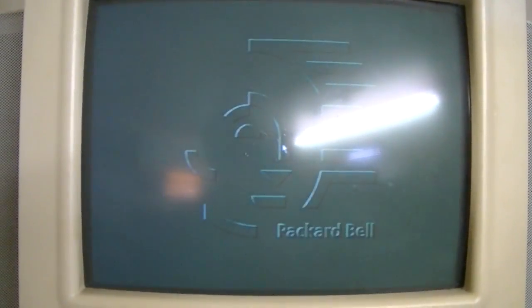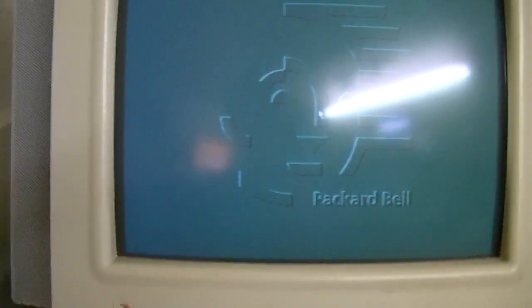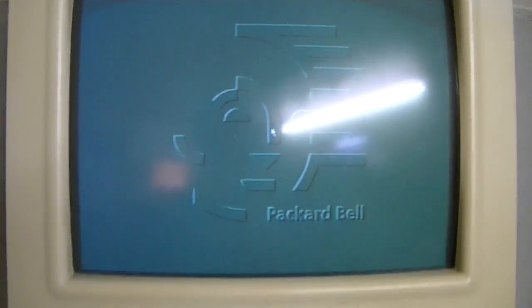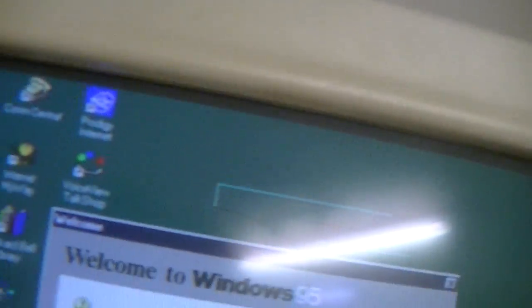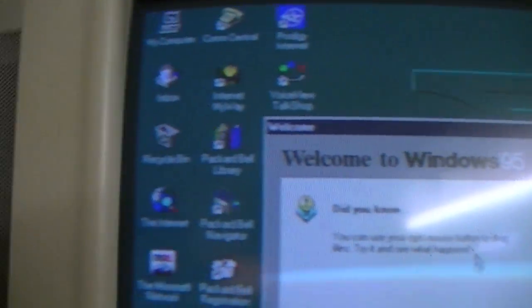So it has a very, very, very, I mean very different software package on here than from what I'm used to with Packard Bell. As you can see, it has all kinds of different little goodies on here.